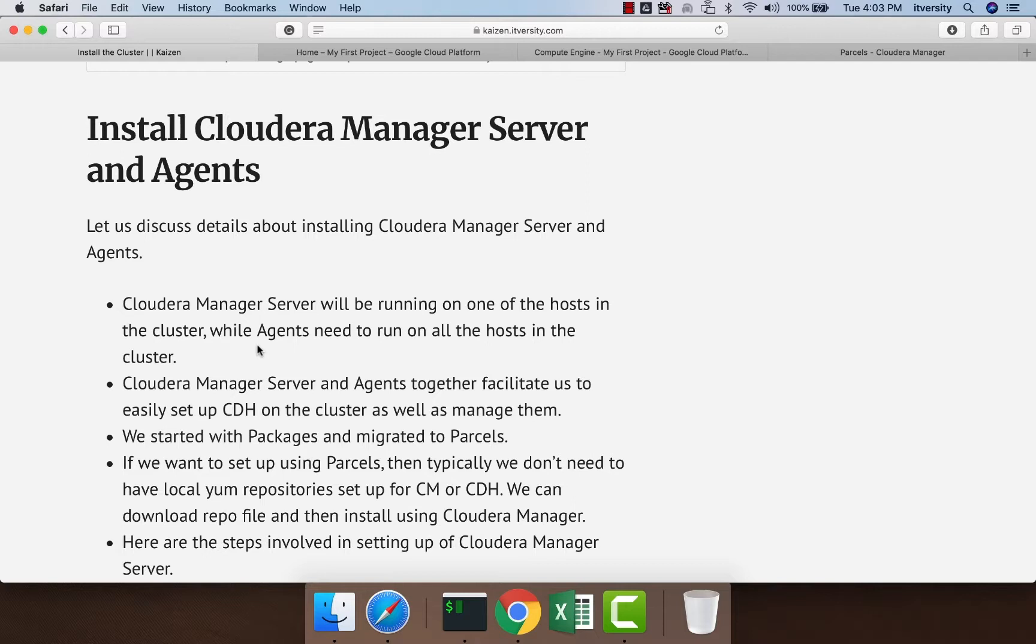Cloudera Manager Server will be running on one of the hosts. Typically, on that host in production, there won't be any other service running—it will have only Cloudera Manager Server, nothing else.